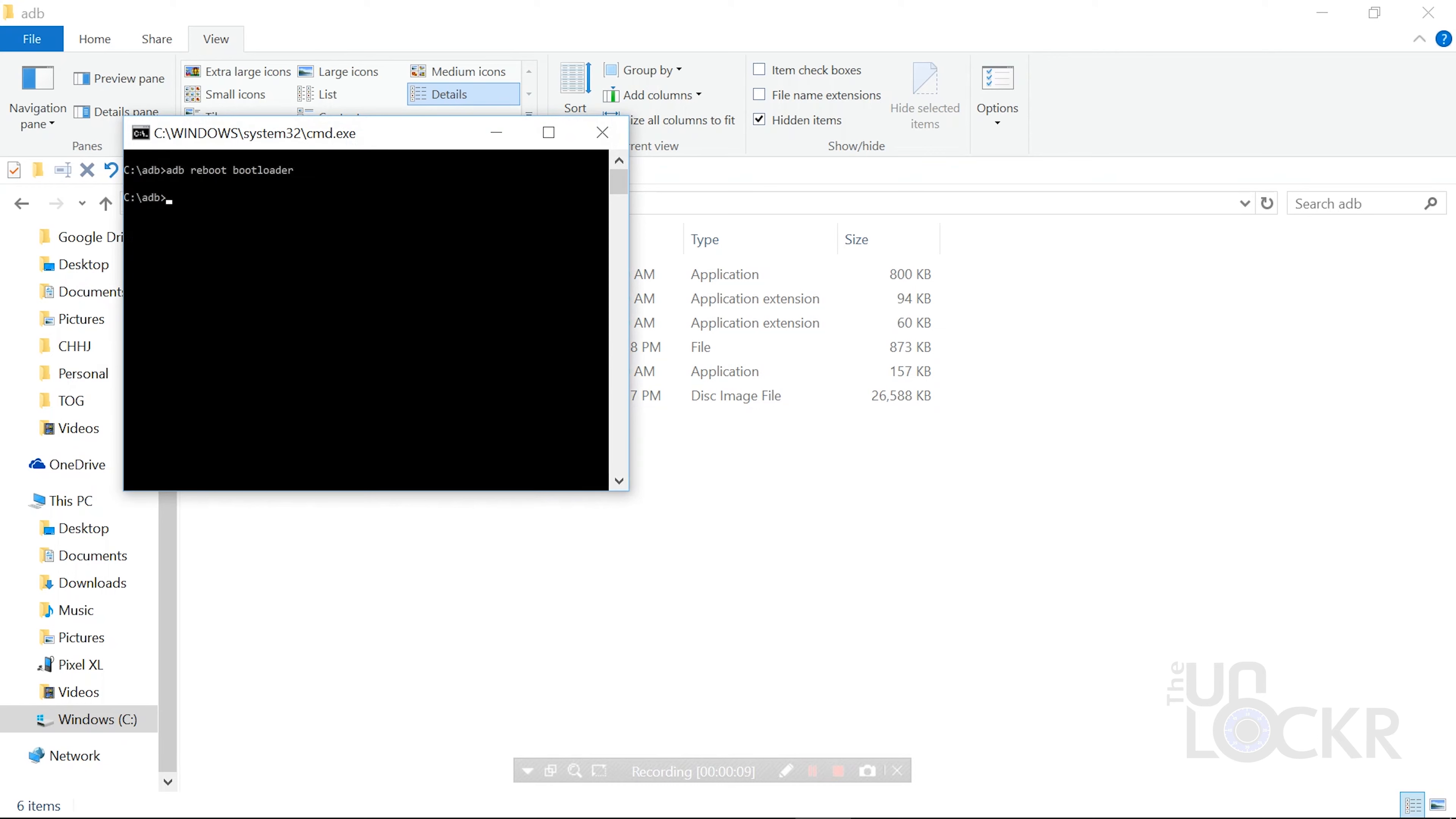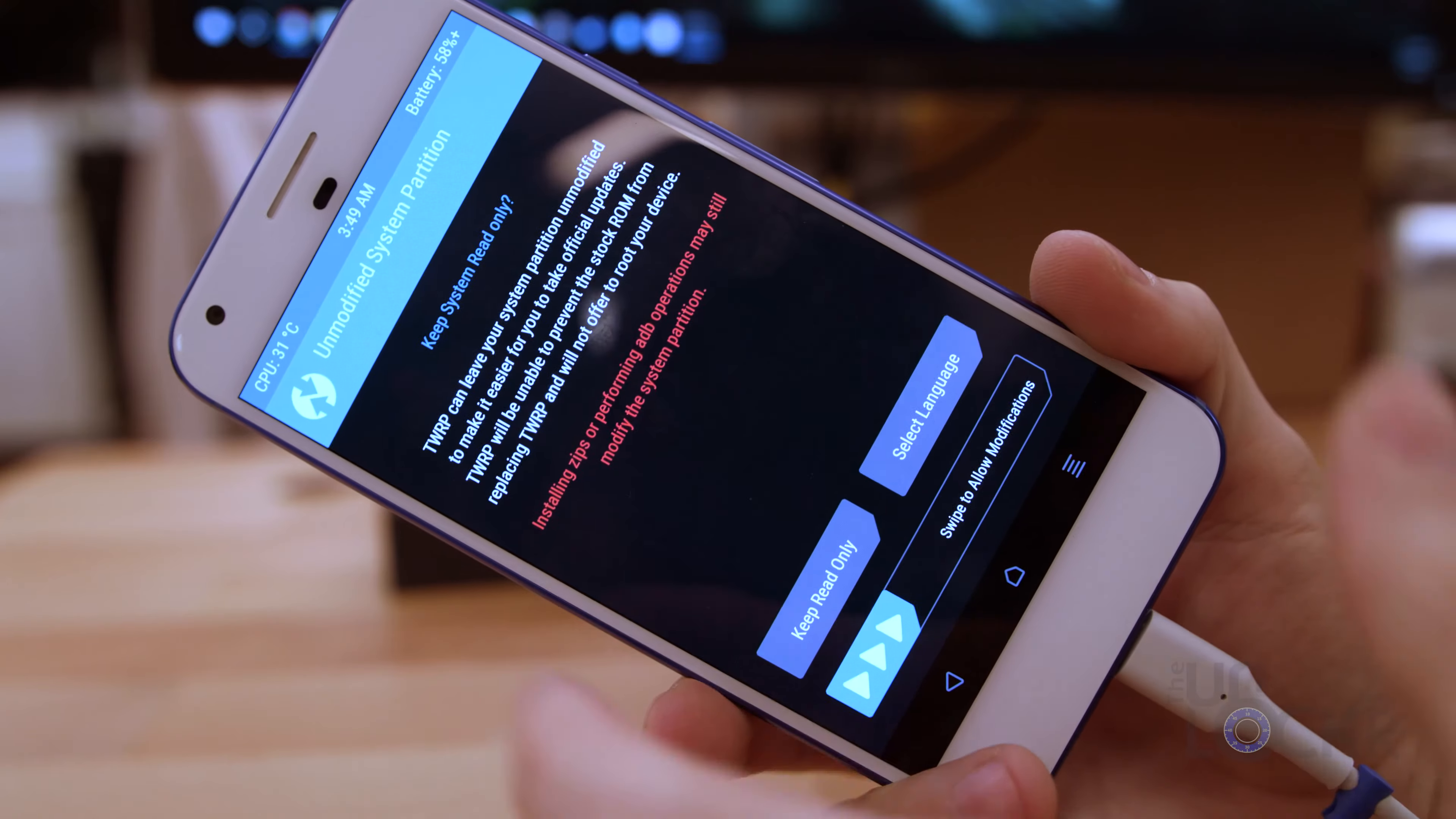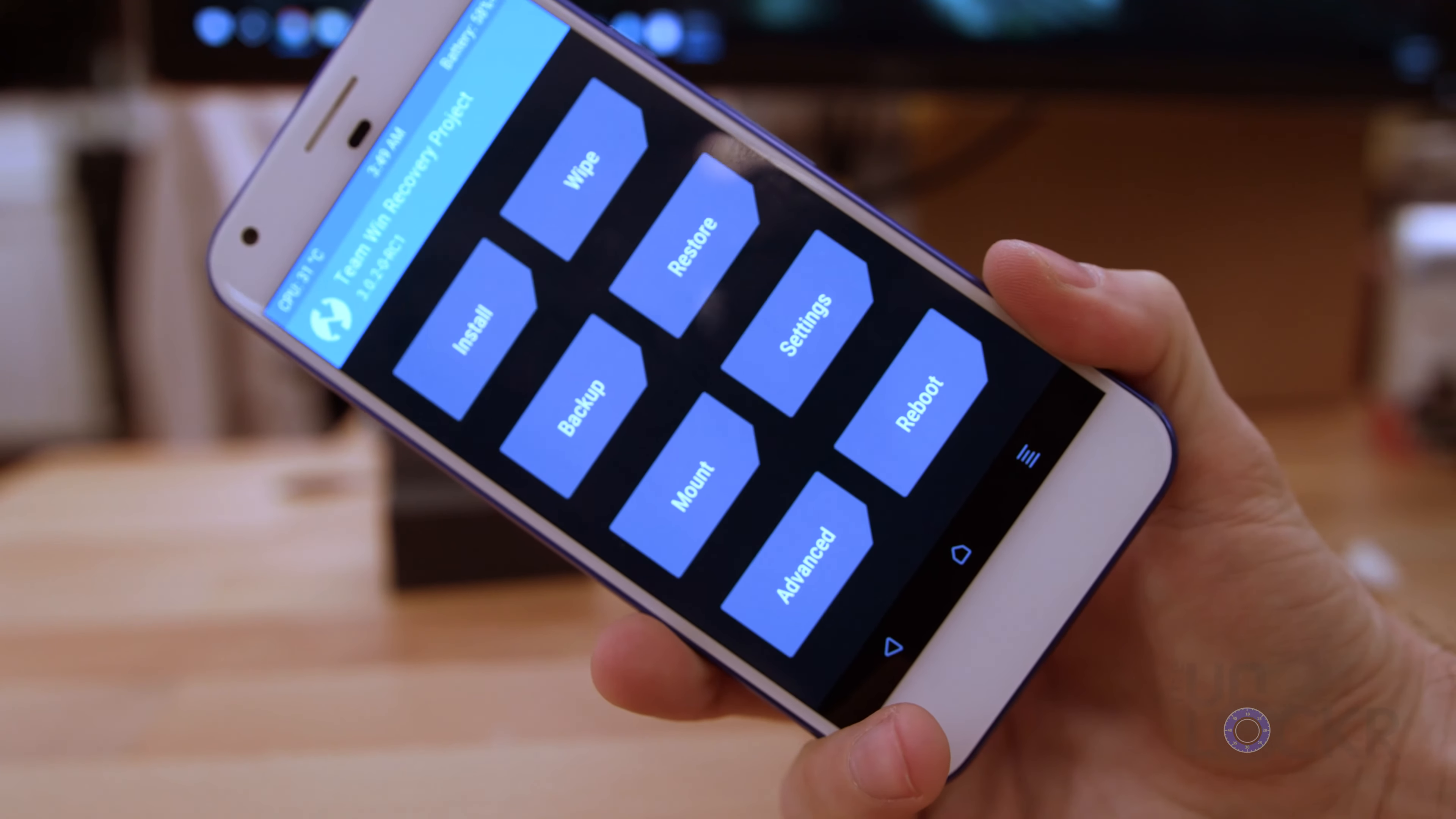Then we're gonna type ADB Reboot Bootloader and hit Enter. When your device enters bootloader mode, we're then gonna type Fastboot Boot TWRP.img. It'll then reboot your device into TWRP Recovery, which is what we just loaded into the ADB folder a minute ago.